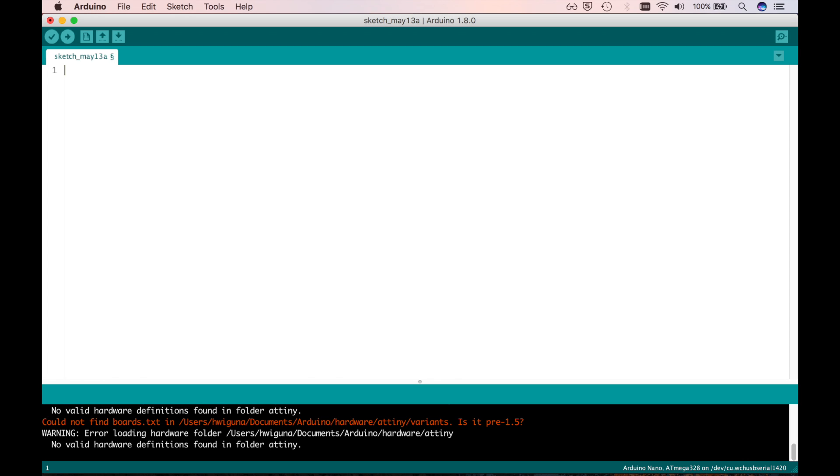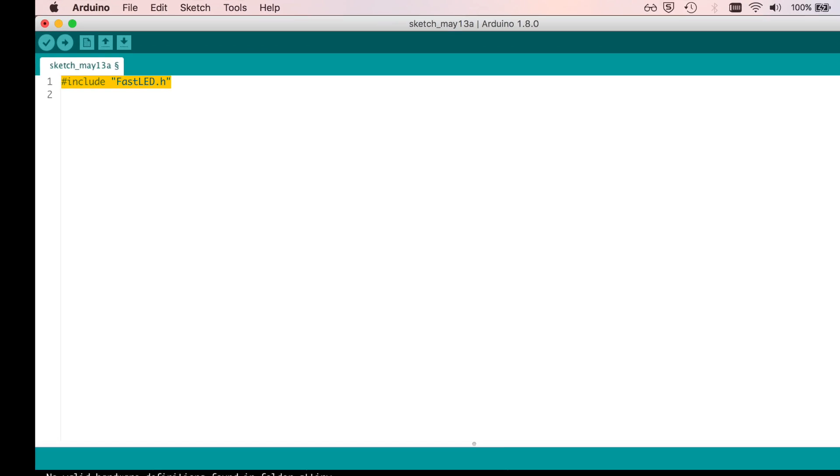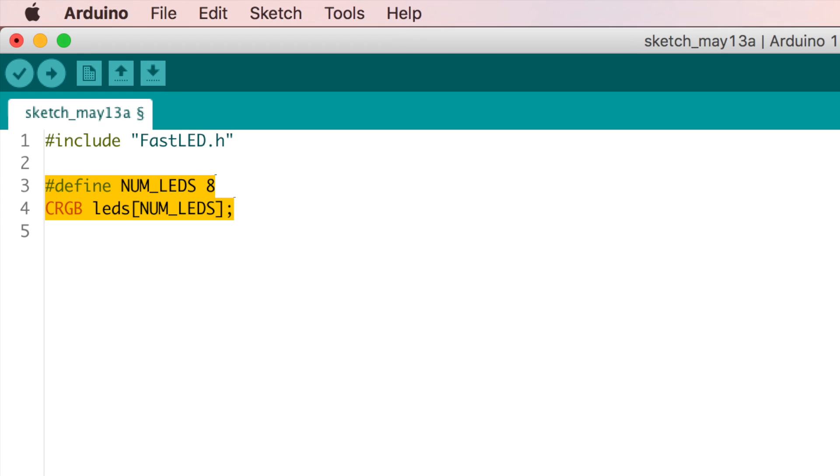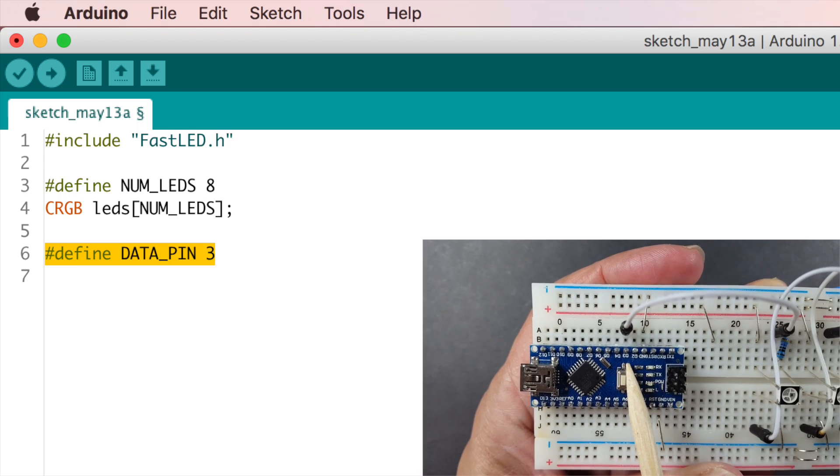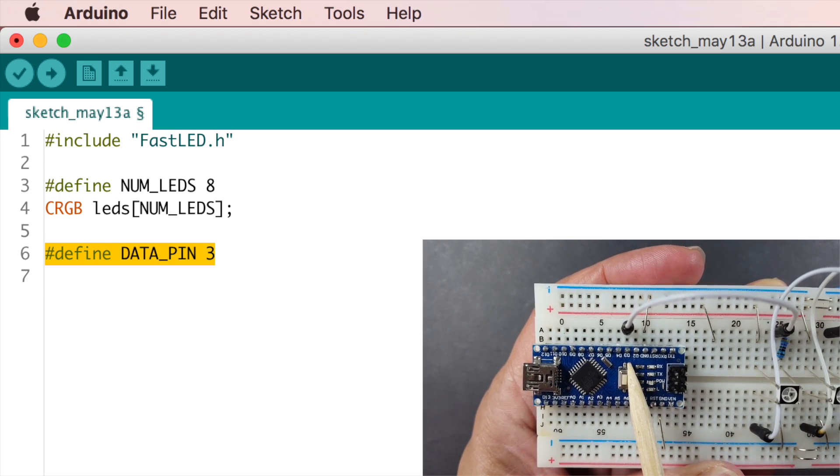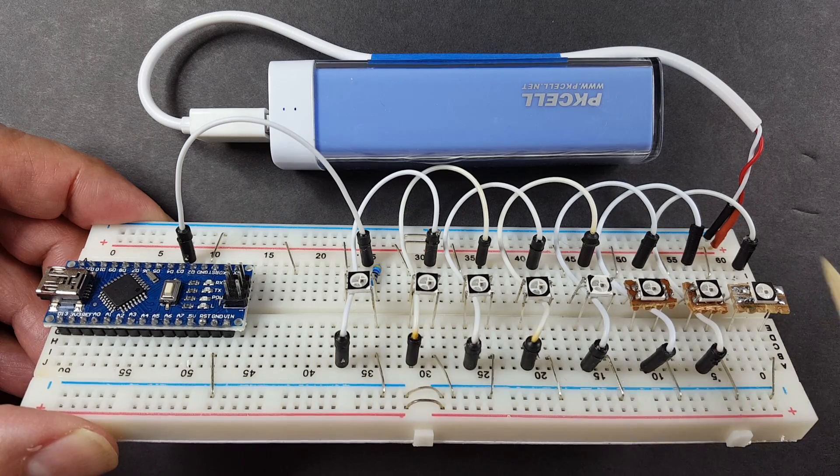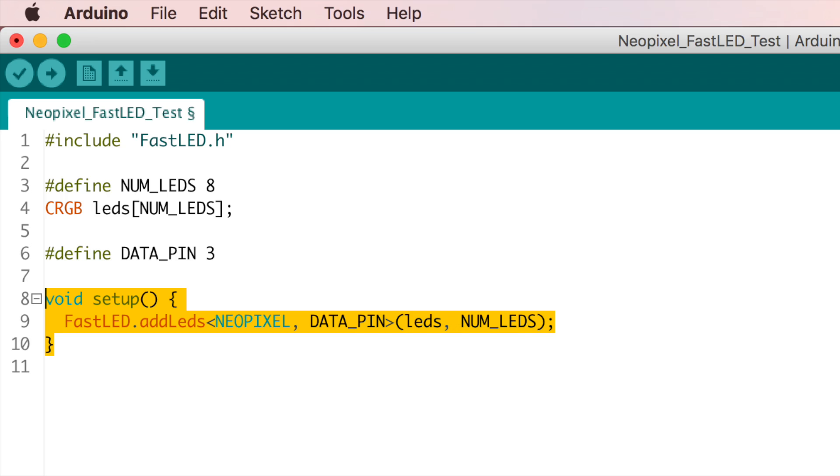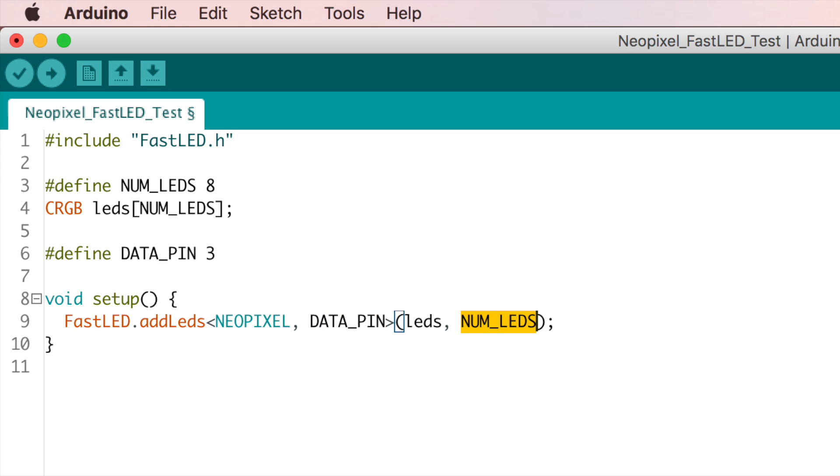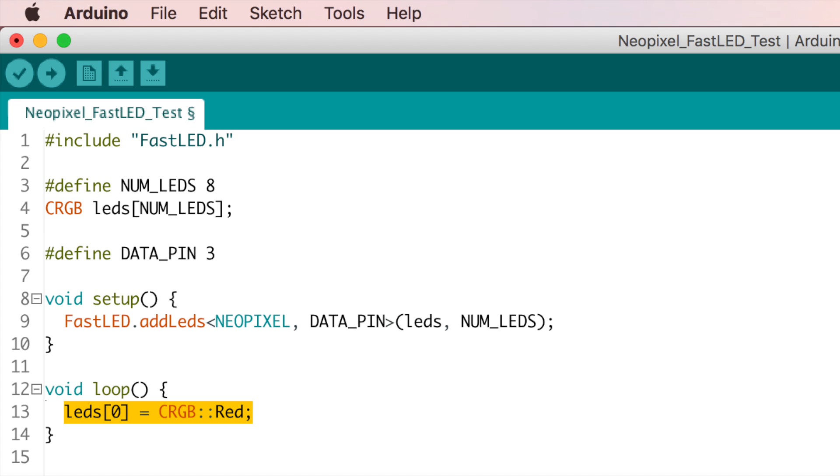Of course the first thing we need to do is to include the library. Then we'll create an array to represent our eight LEDs. Define the one Arduino pin that we are going to use to control all these LEDs. In setup we tell the library what kind of LEDs we have: we have NeoPixels, our data pin, the LED array and how many LEDs we have. And that's it, we're ready to play. To start with let's just get a couple of the LEDs to turn on some colors. Let's set the first one to red, second one to green and a third one to blue.